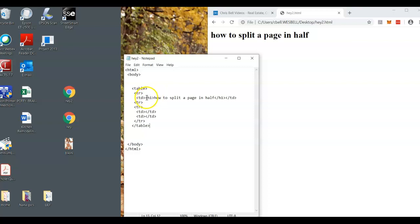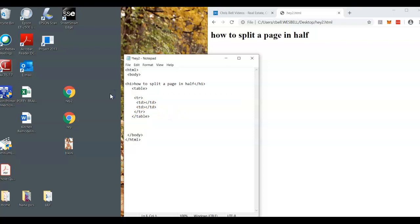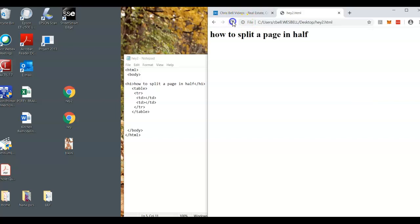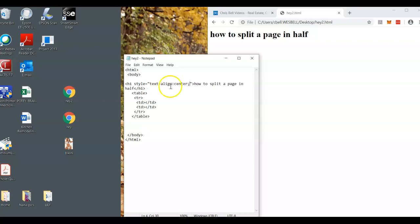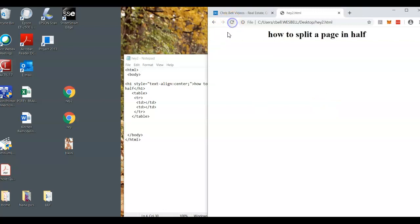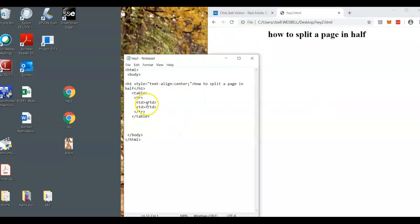I can just take this h1 and put it right here instead, and take out this entire extra table row. Then I'll add a style attribute: style equals quote quote, and put text-align: center; inside. Save and refresh — it's right in the center. Now we have column one and column two.